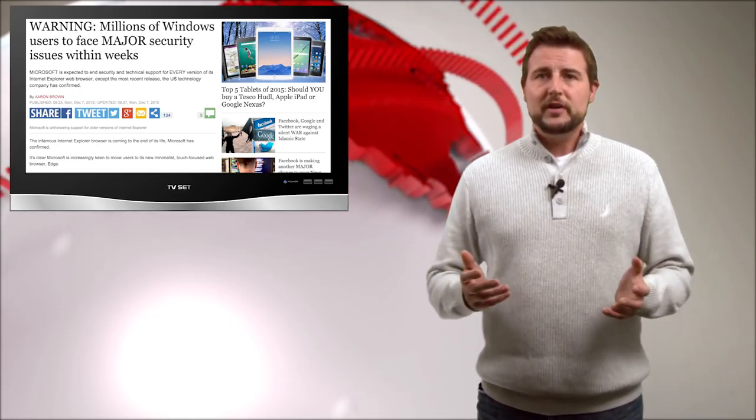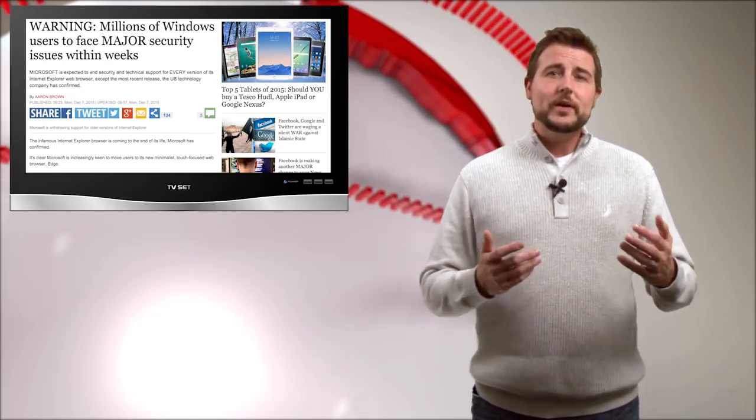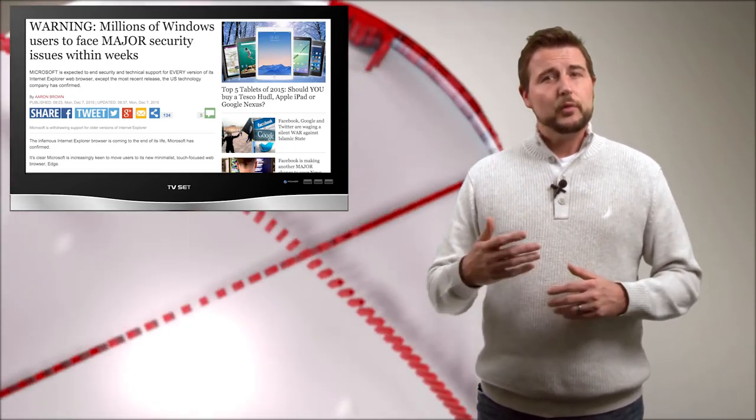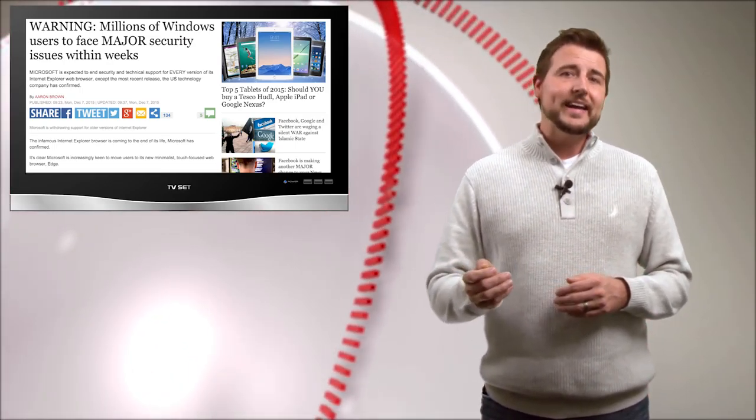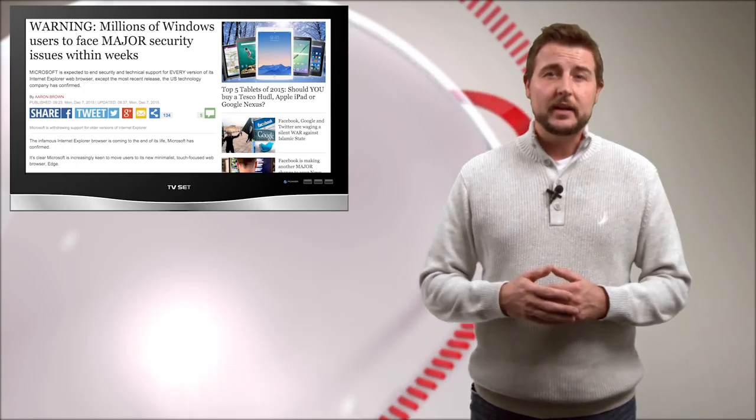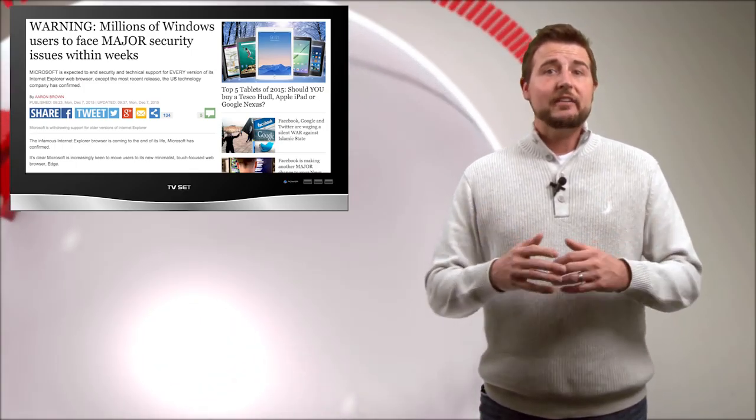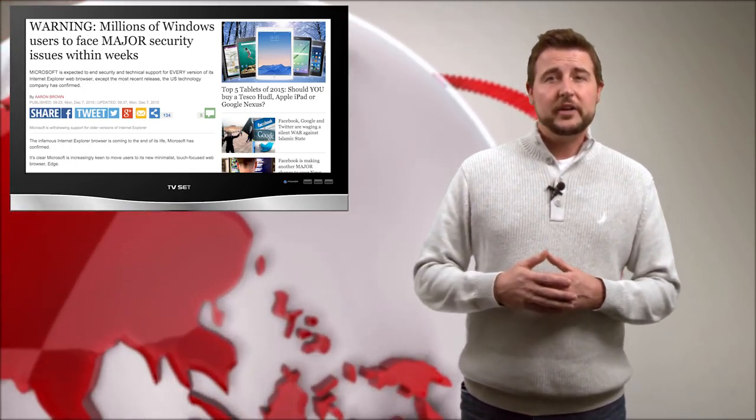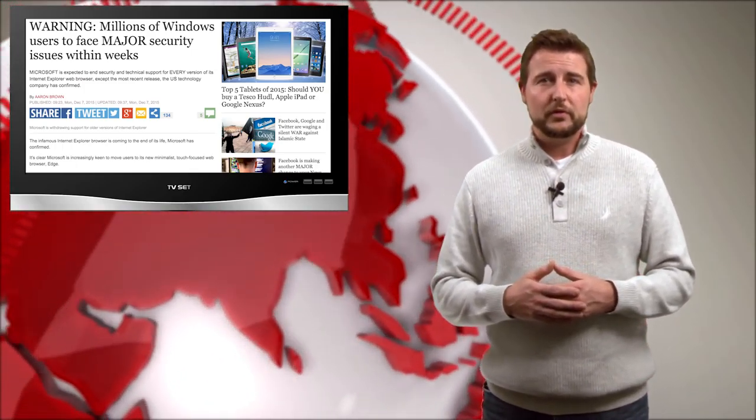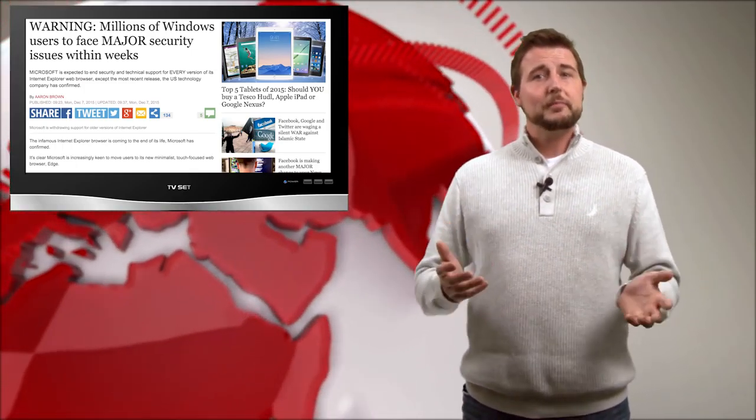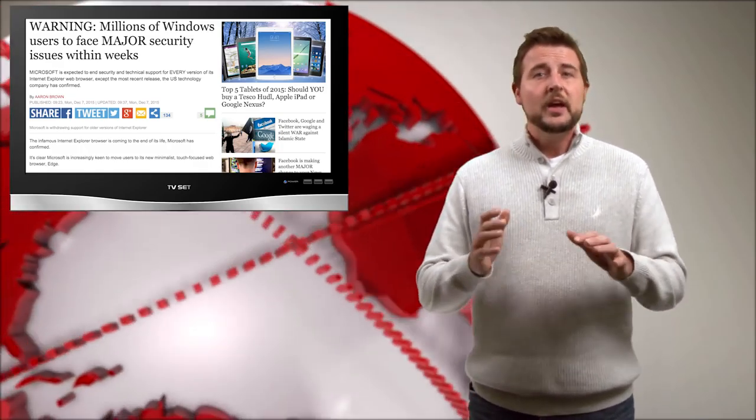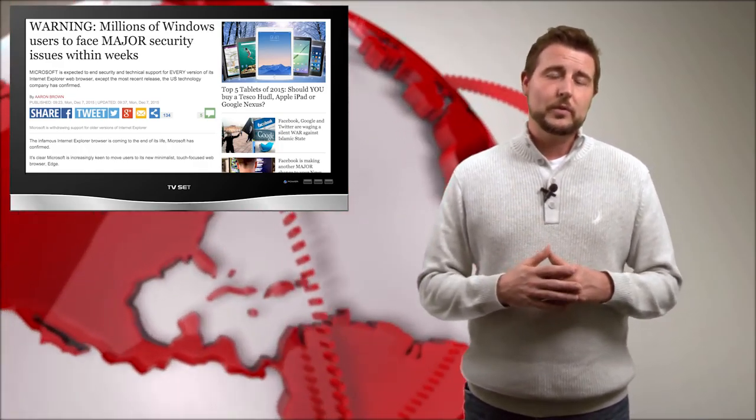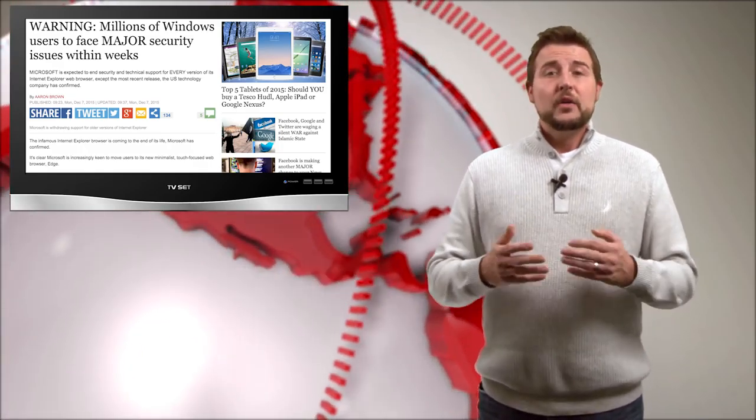If you're, for instance, using Windows 7, and for whatever reason you're still using IE 9 or 10, you're going to have issues, because you're not going to get security updates for those browsers. So if bad guys find new vulnerabilities, your system will remain vulnerable.